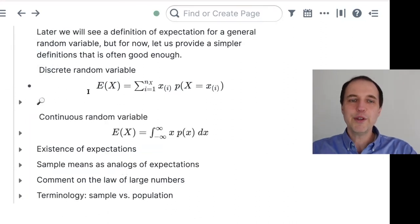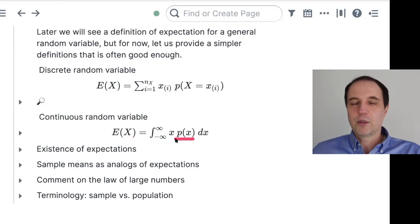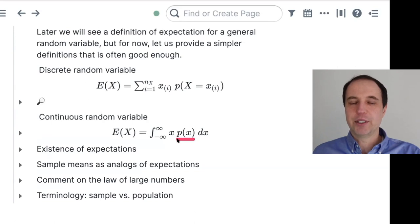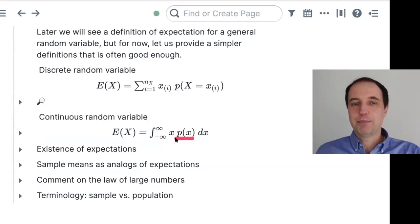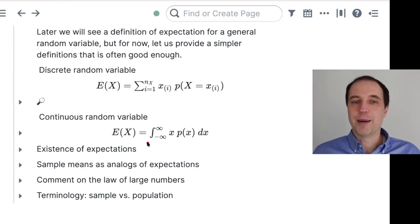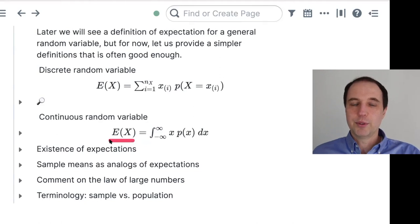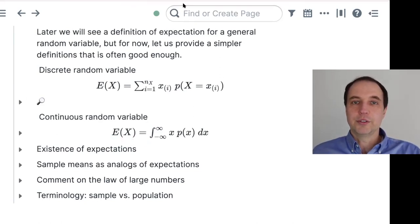If you have a continuous random variable X, you work with the probability density function p. You multiply p by x and integrate over all real numbers — from minus infinity to infinity. If you compute this integral, you have computed the expectation of this continuous random variable.